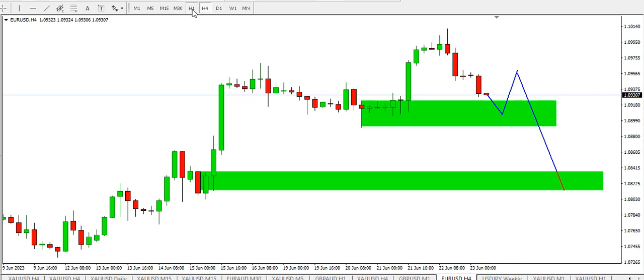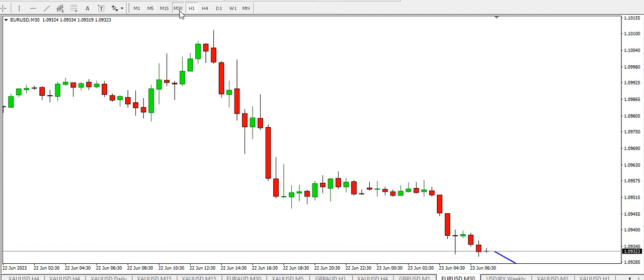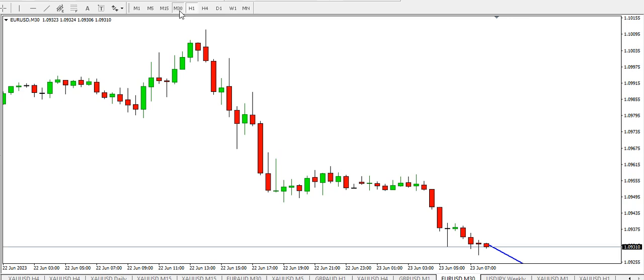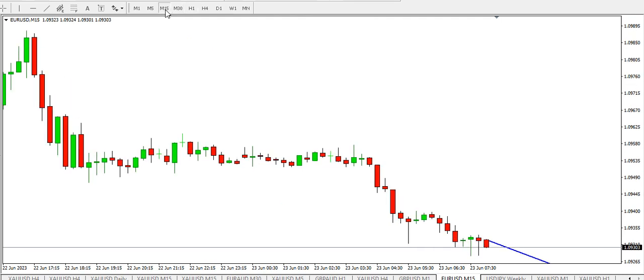On the one hour time frame, the bears are active and price is dropping. On the 30 minutes time frame, same view just like what we have for GBP/USD — the trend is bearish. On the five minutes time frame for EUR/USD, still bearish. You might want to look for selling opportunities.